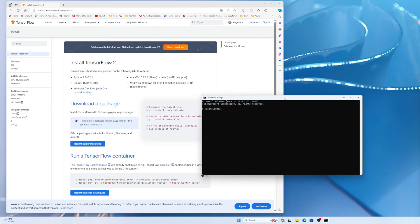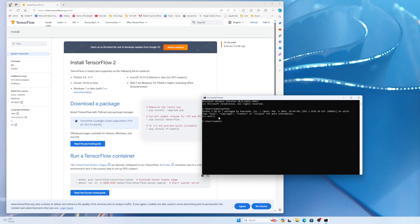In the previous video I also showed how to install Miniconda. Miniconda is installed here and I installed Miniconda with Python 3.10. If I type python, you can see Python 3.10.14 is here. If you don't have Python installed, please install it — you can also follow the previous tutorial on how to install Miniconda 3.10.